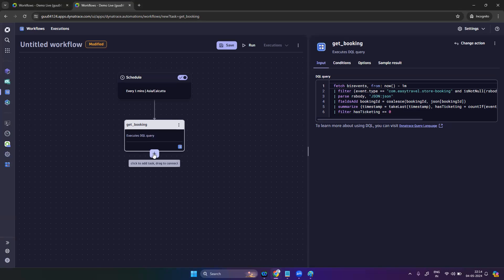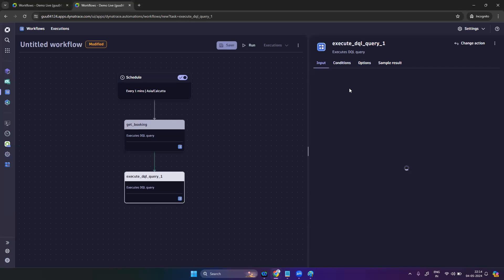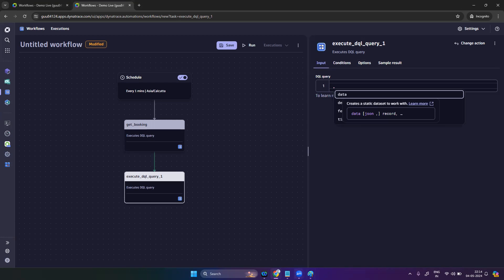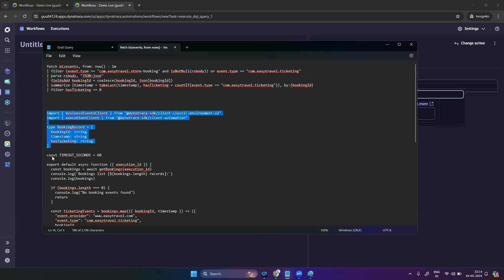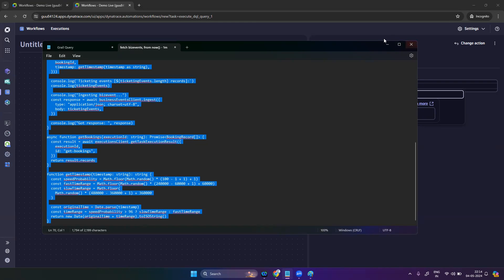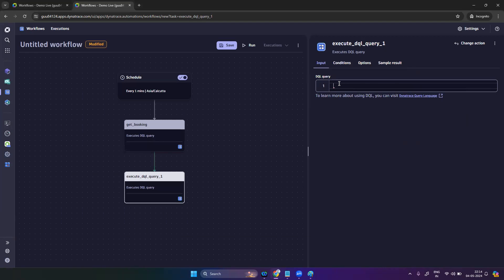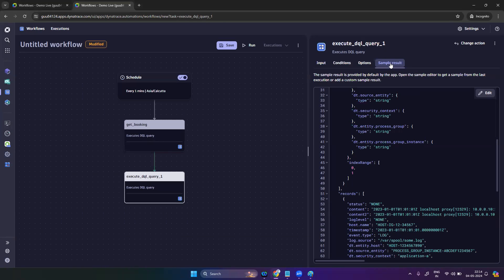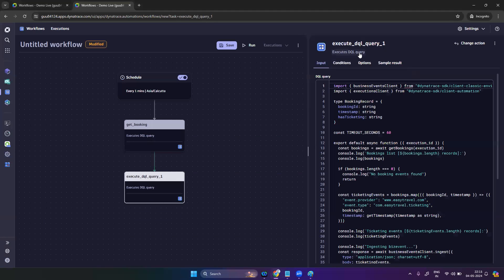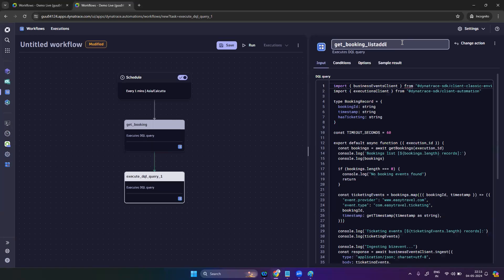Then again I'm adding another task, again selecting 'Execute DQL Query' and writing the DQL query — this is a very big query. These are my sample results and this is my condition. You can type here something like 'get_booking' and the list — a booking listing — you can take that. So this is my query.